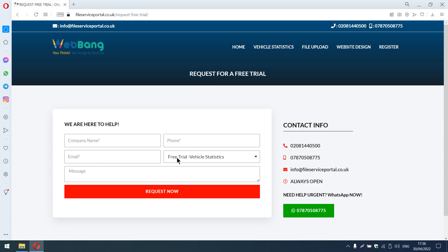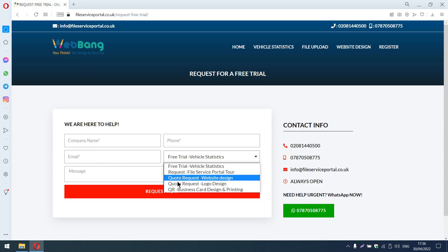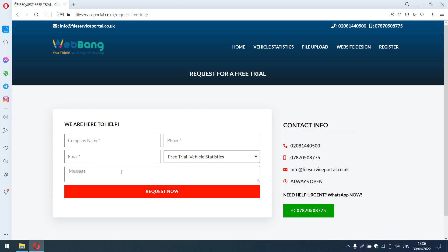email, and from the dropdown you can select whatever you want. Here you can write your website link and then send the request. If it's a WordPress website, we can help you for free to set it up.